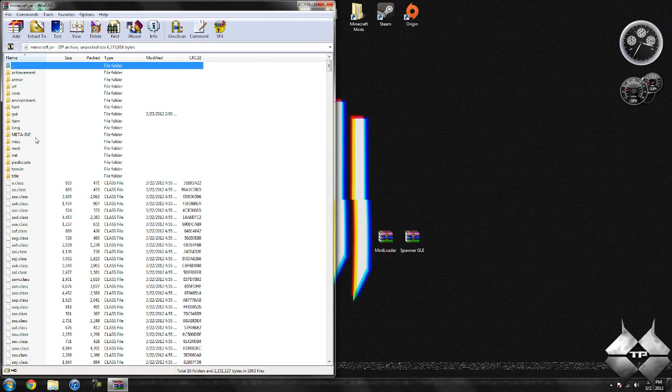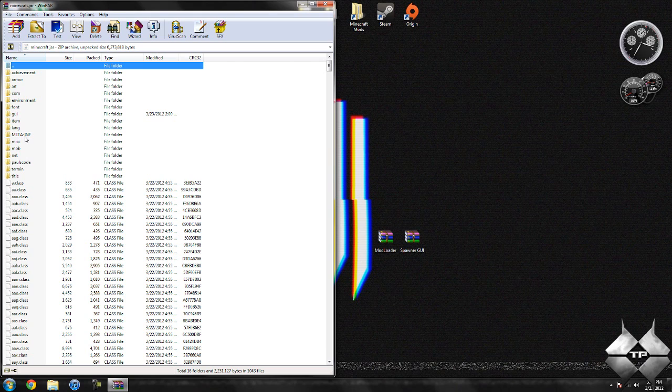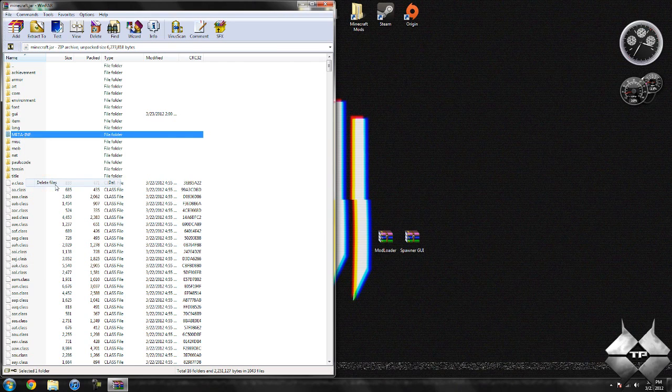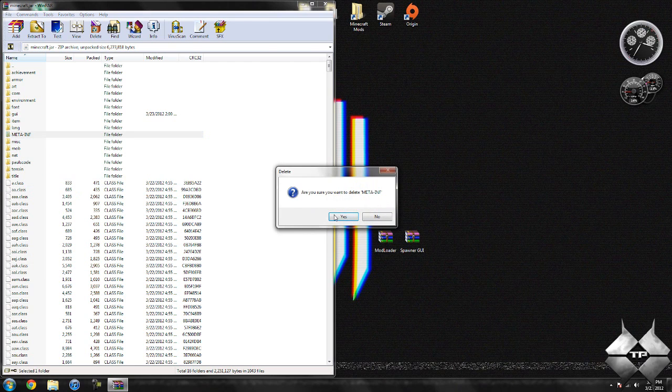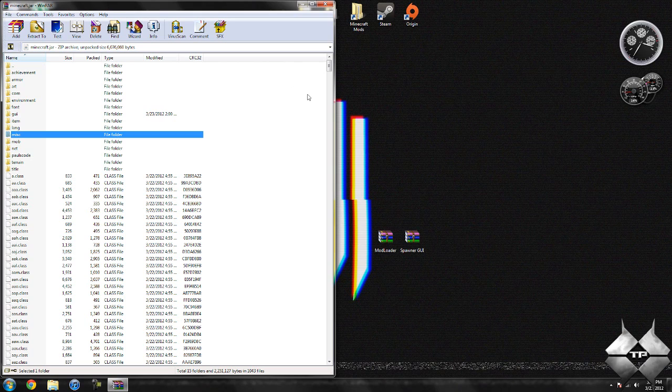Now in your Minecraft jar, you should see a folder called MetaInf. If you do not have this folder in your Minecraft jar, it's alright. You can go ahead and skip this step. But if you do have it, what you want to do is delete it. So go ahead and left click it, then right click it, select delete files, then hit yes. And that will delete MetaInf. You want to make sure you're always deleting MetaInf when you're installing a mod to Minecraft. If you don't, it'll make Minecraft crash.